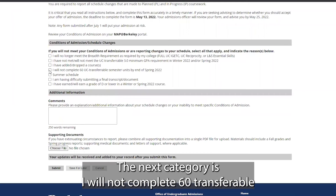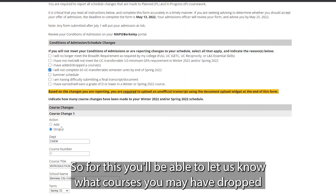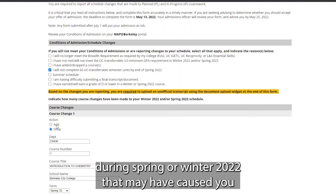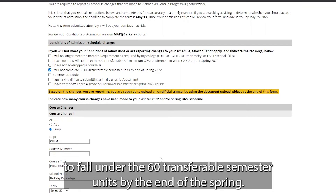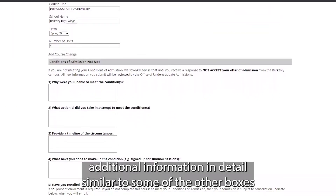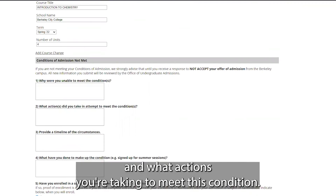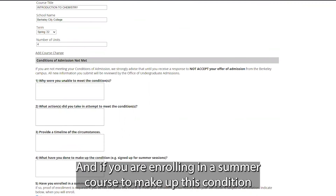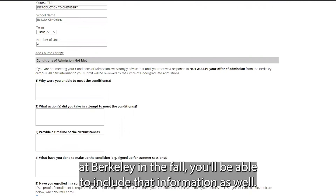The next category is: I will not complete 60 transferable semester units by the end of spring 2022. You'll be able to let us know what courses you may have dropped during spring or winter 2022 that caused you to fall under 60 transferable semester units. You can provide additional detail as to why you're not able to meet this minimum unit condition, what actions you're taking, and whether you're enrolling in a summer course to reach 60-plus UC transferable semester units before starting at Berkeley in the fall.